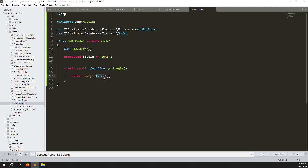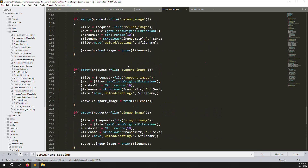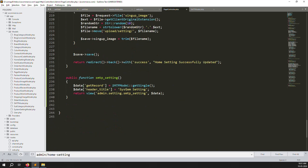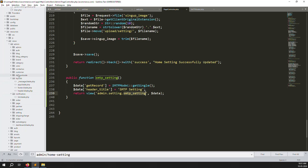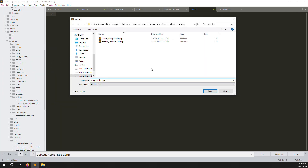Now go to the base controller and change the Home Setting reference to SMTP Setting. Then create a new blade file: go to resources/views/admin/setting/ and create a new file called smtp-setting.blade.php.